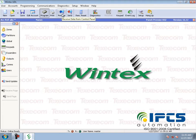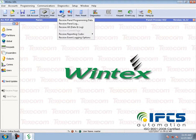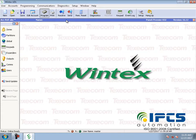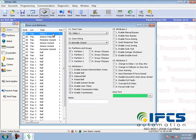Then click the receive button to receive the panel programming data. Here you can configure all panel programming data, like zones and their attributes.